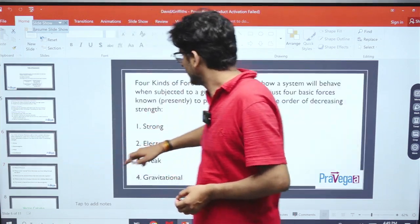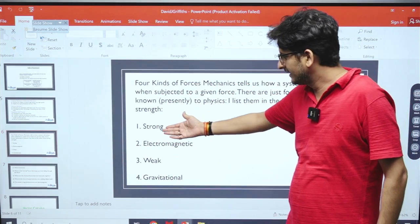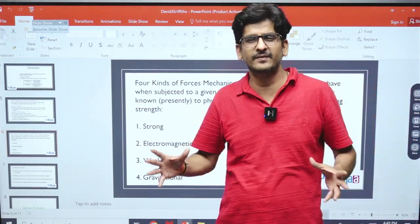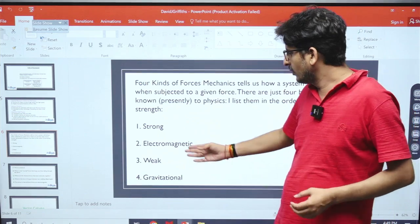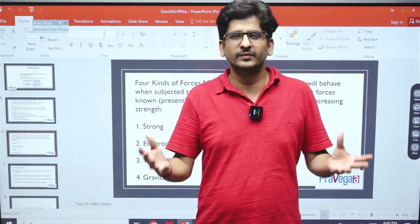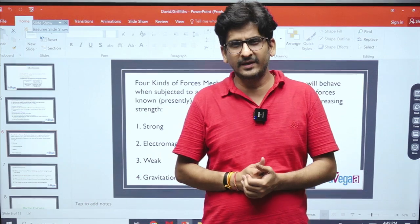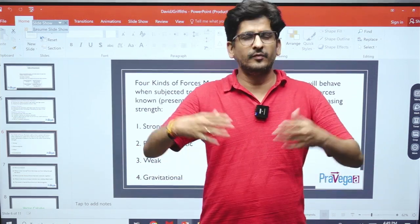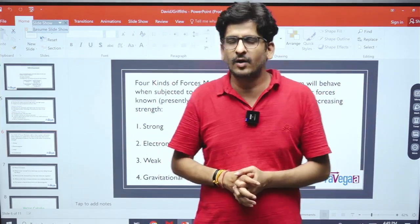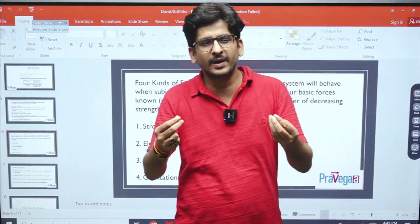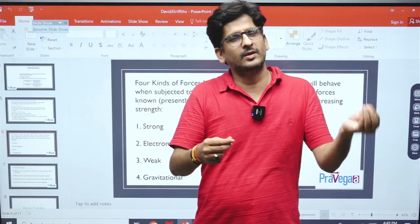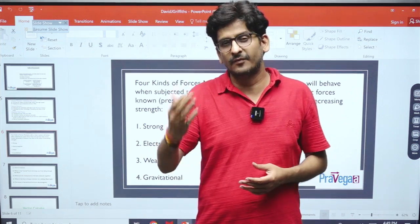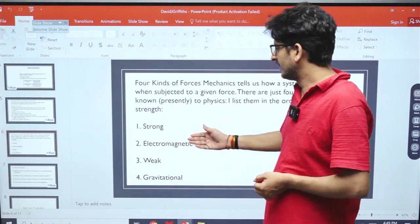In terms of strength, the strong force is the strongest, followed by the electromagnetic force, then the weak force, and then the gravitational force, which is a very, very feeble force. However, most of what we observe around us — atoms, molecules, and everyday interactions — is governed by the electromagnetic force, while forces between stars and large objects are dominated by gravity. If you calculate the force between two electrons due to gravitation and electrostatics, you find that the electromagnetic force is approximately 10 to the power of 42 times stronger than the gravitational force.